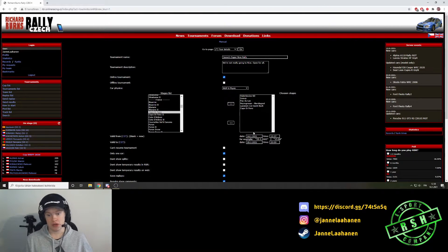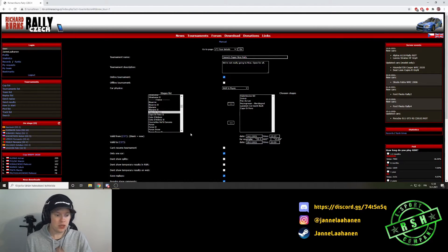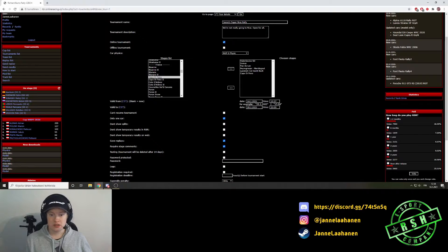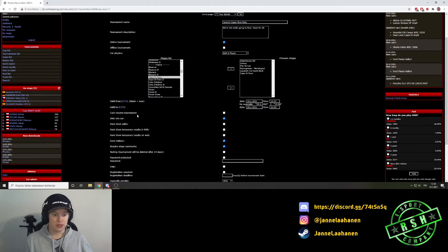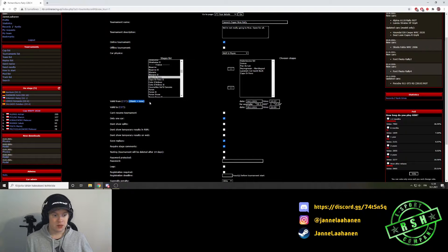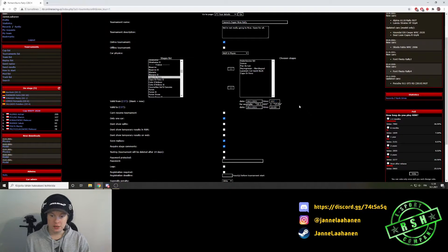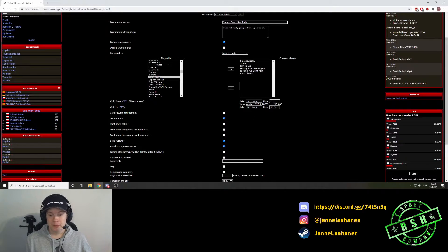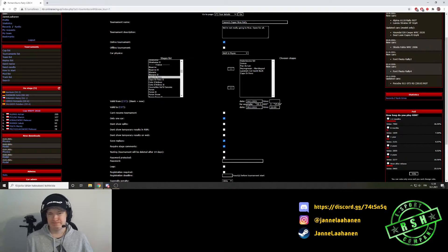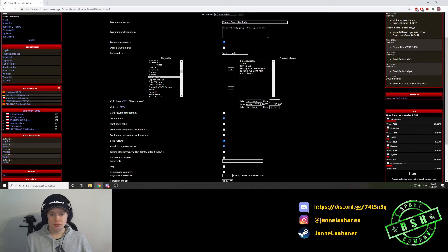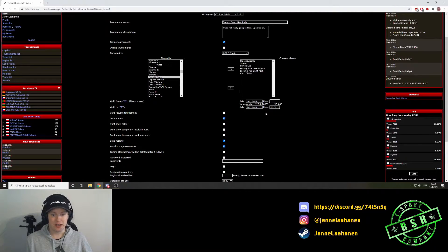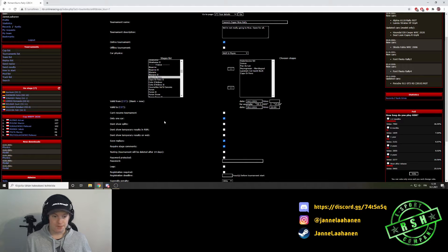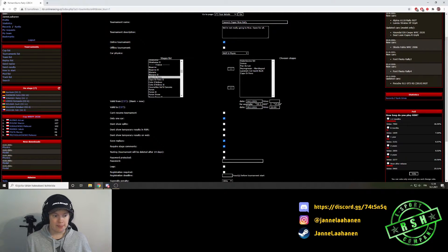Next up, when we are done with the stage selection, we need to select when it opens. And here we have this blank equals now. So when we do this, the rally will start immediately after the creation process is done. And here we have our finishing time as well.